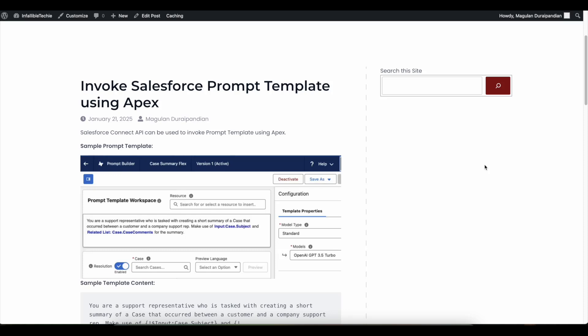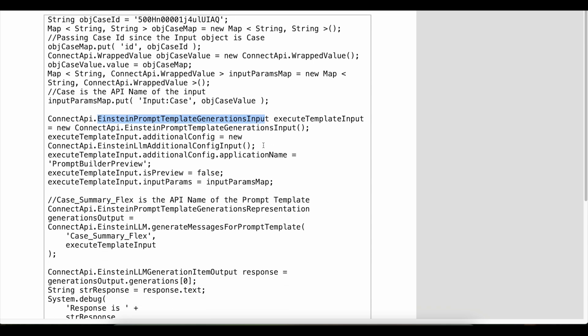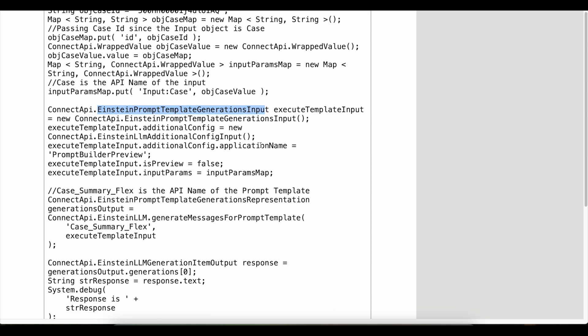Then we can make use of Salesforce Connect API. In the Connect API, we have to make use of Einstein Prompt Template Generation Input to generate the input, and then in order to execute it, you have to make use of Einstein Prompt Template Generations.